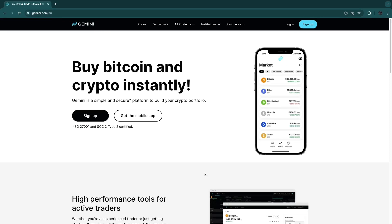In this video I will show you how to create a Gemini account. Gemini is a crypto exchange that I really like, and if you would like to sign up, I do have an affiliate link down in the description that will take you to this specific page. I would really appreciate it if you sign up through my affiliate link.